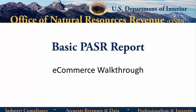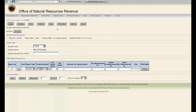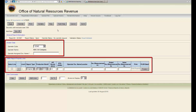Now that you know when you need to submit a PASR, let's view a PASR in eCommerce. When you click on New PASR, you will see the Header Data and PASR Report Property Lines sections.